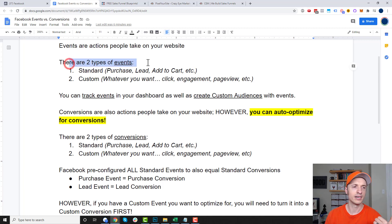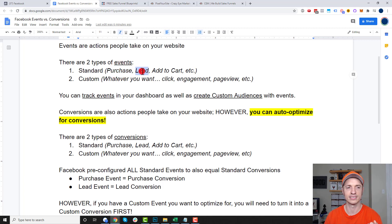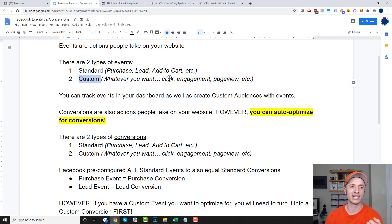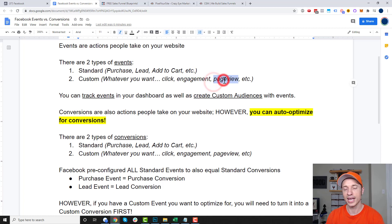Now, there are two types of events inside of Facebook. There are standard events, which are events that Facebook has already established — they're pre-built. So these are like your purchase events, lead events, add to cart events, etc. And then there are also custom events. This could be whatever you want to create an event for, but typically it's for a click — somebody clicks a button on your website — or they engage with something like a video, and you want to track people clicking play. Or maybe if they land on a certain page, you want to track that.